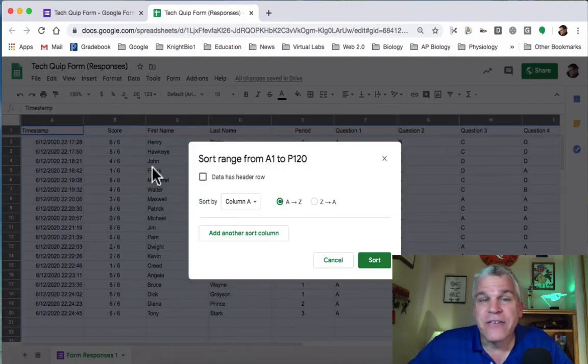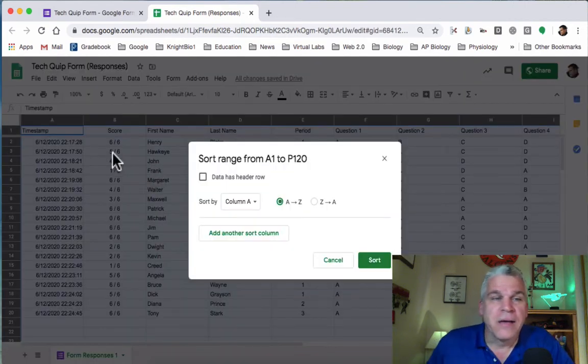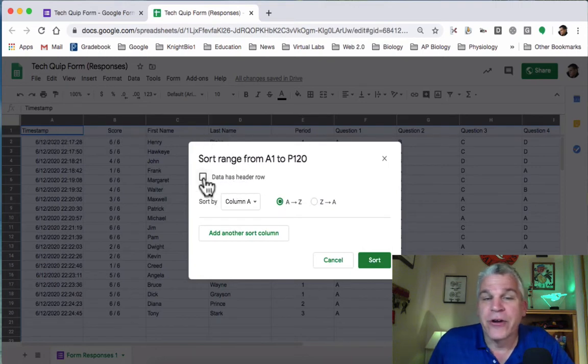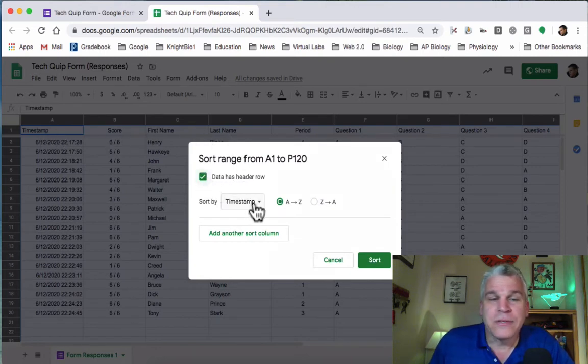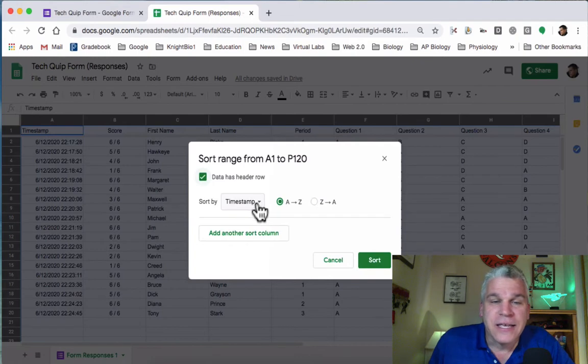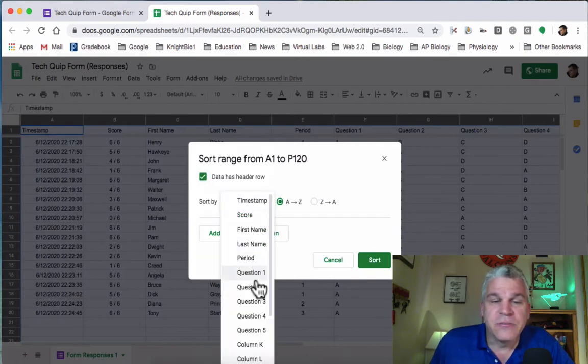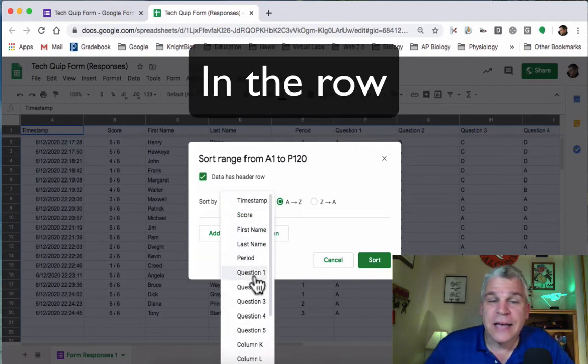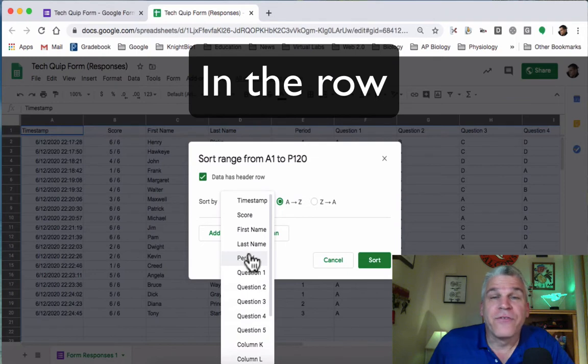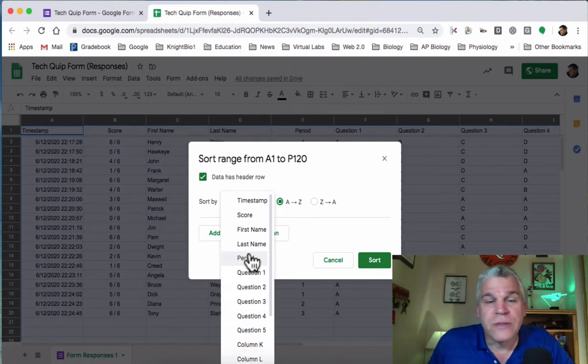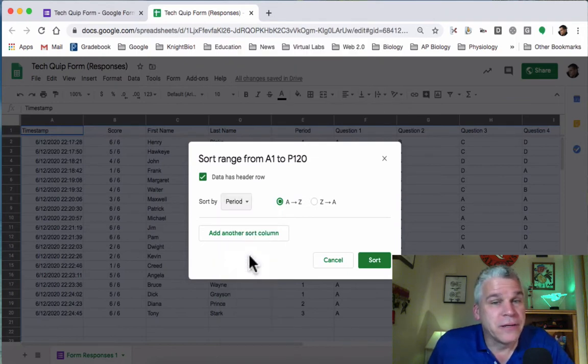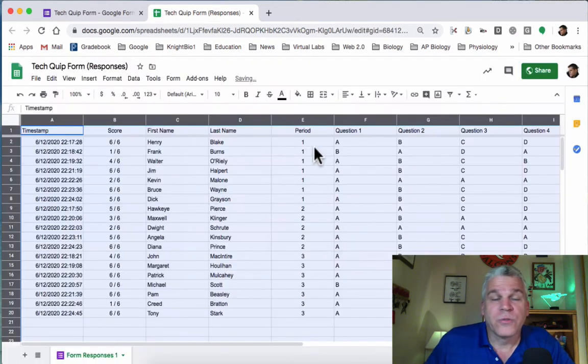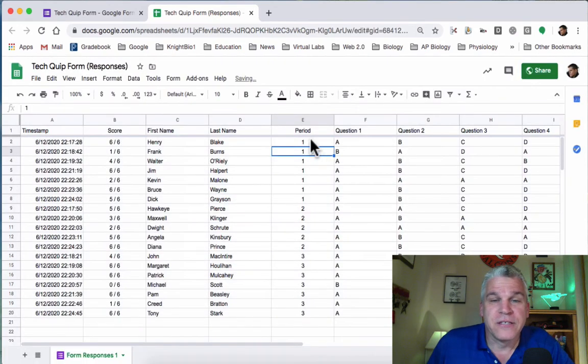Because this is a form, my very first column is a header row, so I'm going to click on that. Now look what this does. It actually gives me the names of the information in the column. The first thing I want to do is select this by period. When I do that and hit Sort, notice what happens in the spreadsheet.